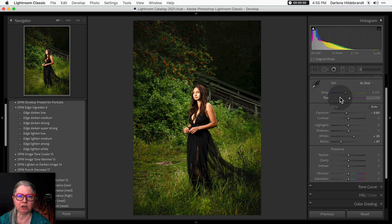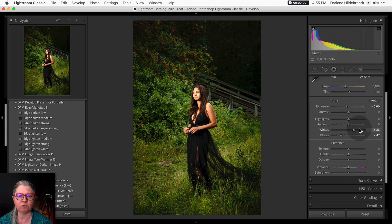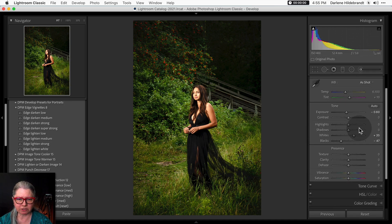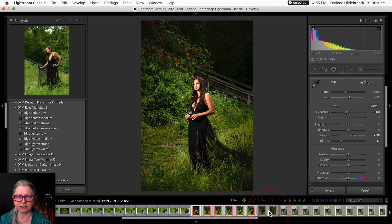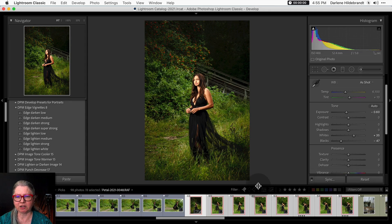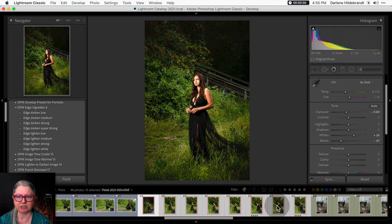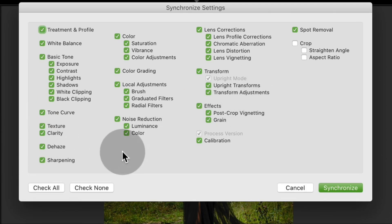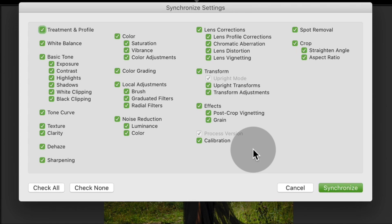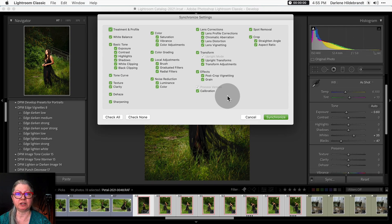That actually looks pretty good. I'm happy with the cropping and I don't see anything else I want to do here. I'm going to open up the thumbnails at the bottom and select all these ones highlighted in red that are in the same series, and then just click sync. Sync, with check all, allows you to choose in Lightroom which settings you want to copy and then synchronize to the other images. I could do copy and paste, but synchronize does it quicker — it does all of them at the same time.